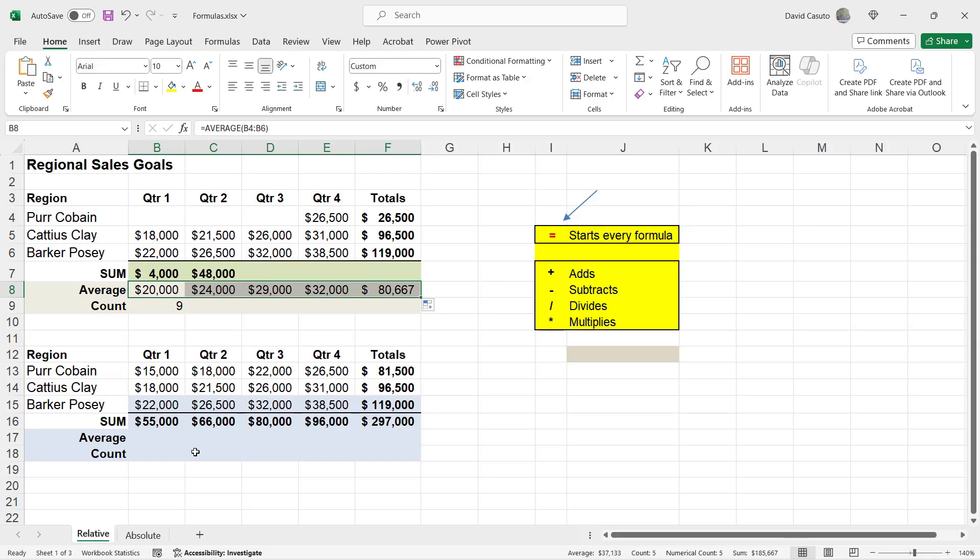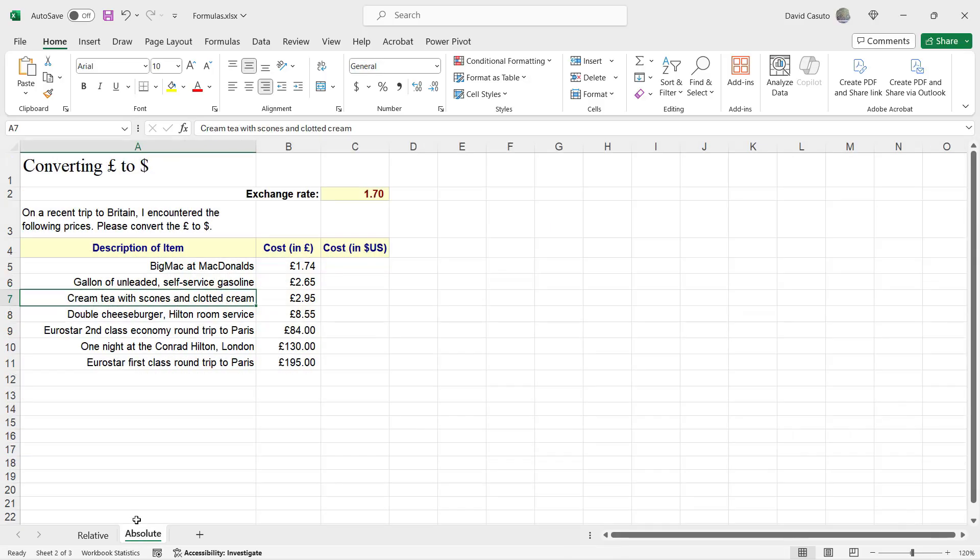What we're going to do next is we're going to do what's called an absolute reference. Because many times this is really helpful, really useful, and a tremendous time saver. But it doesn't always apply. So let's come down here to this tab called absolute. And I have this set of data that I'm trying to convert all of these British pounds into US dollars.